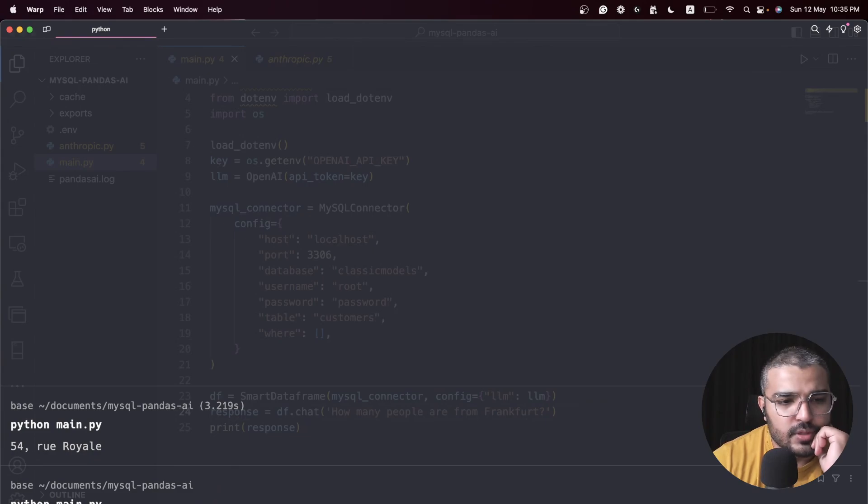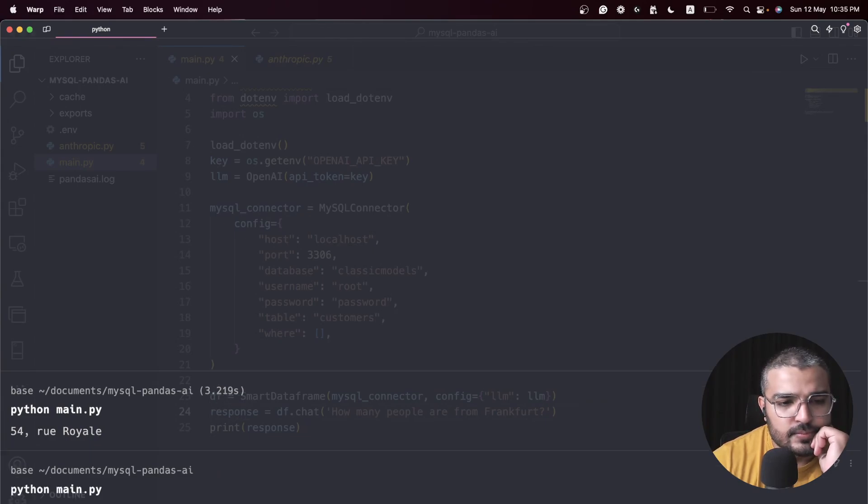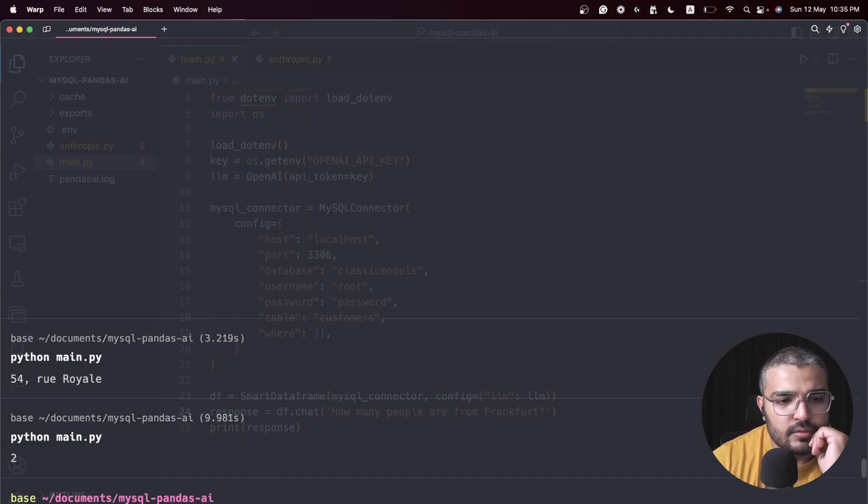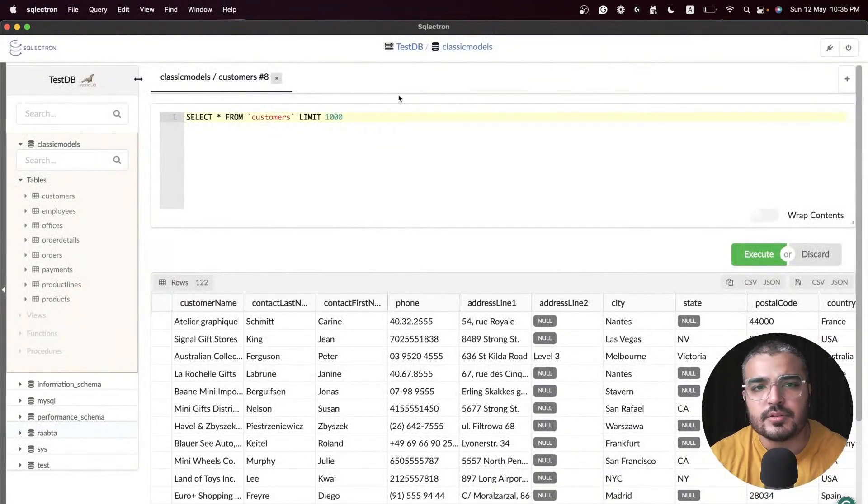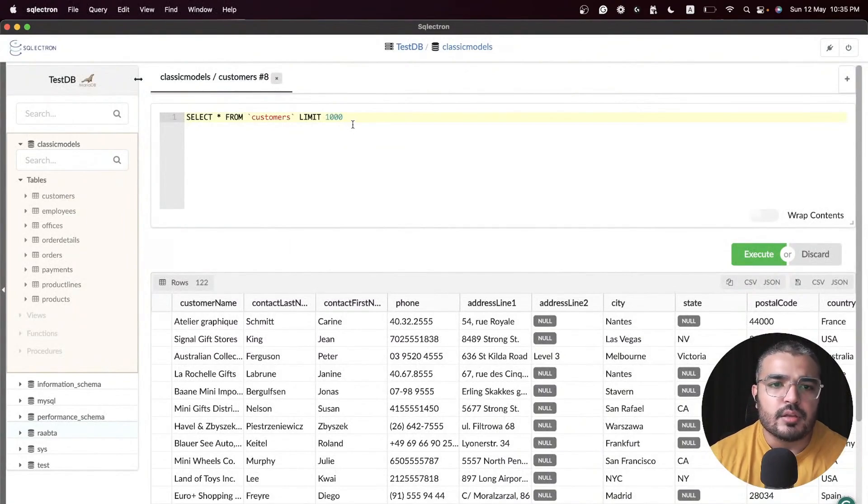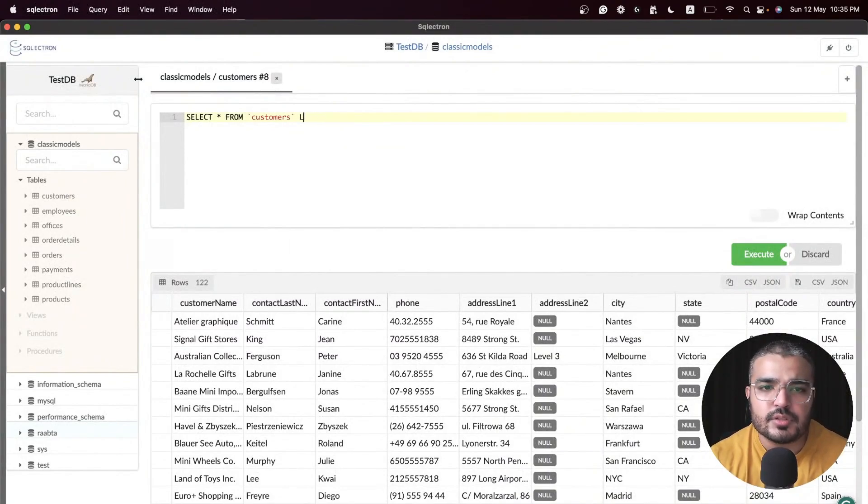Let's wait for a while. All right, so we get the answer two.